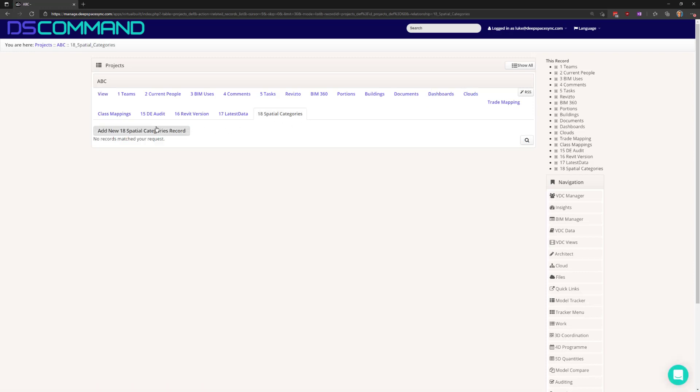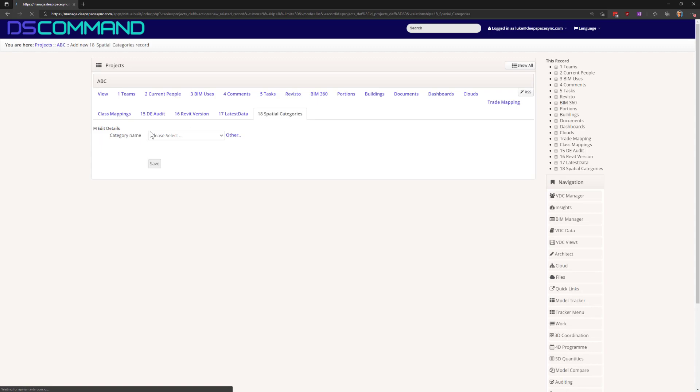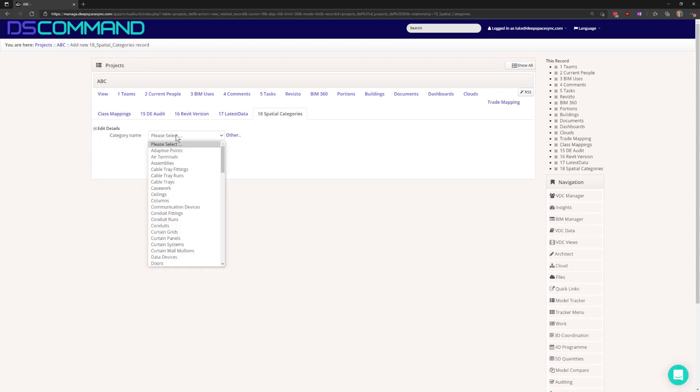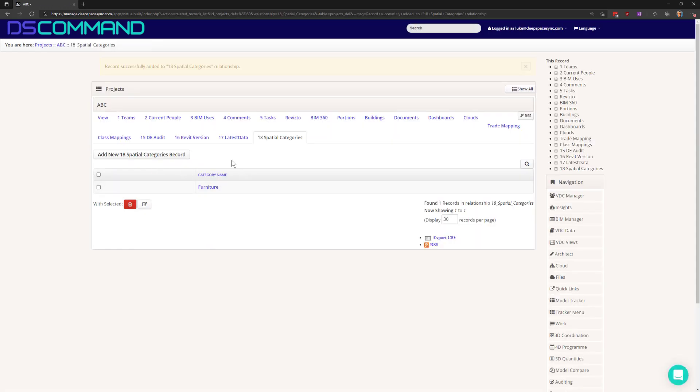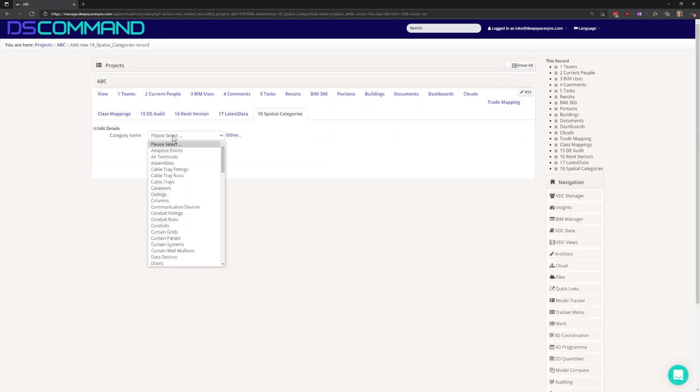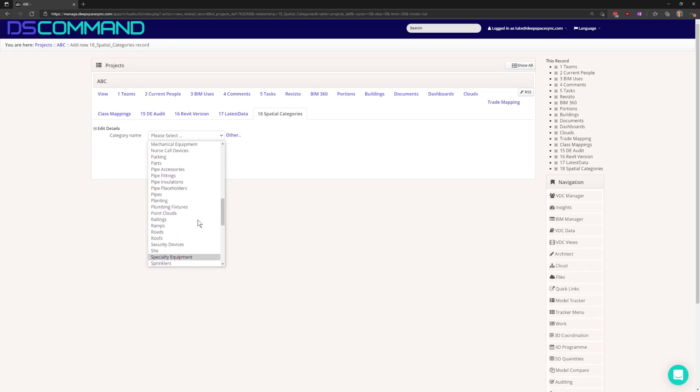Click on that and you can go add and just add in the particular Revit categories for which you want to perform spatial detection. Here we're going to add furniture and lighting fixtures for example.